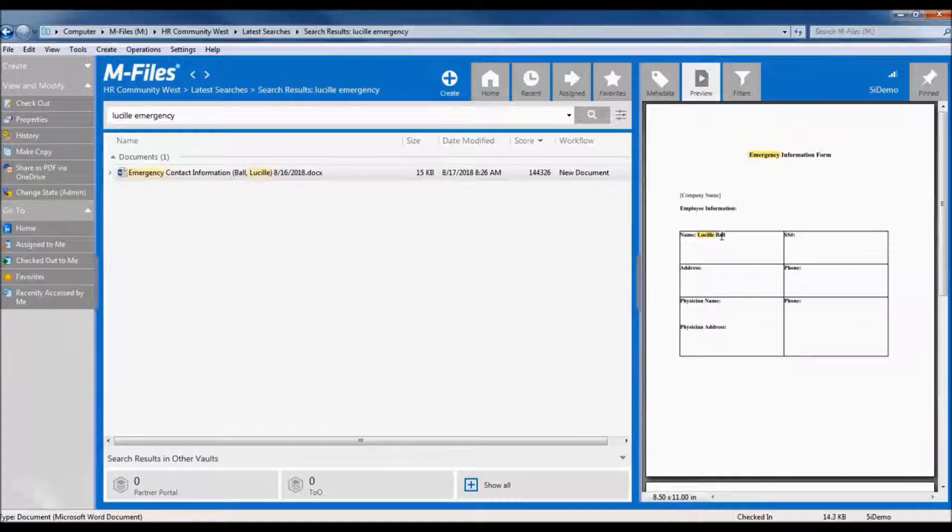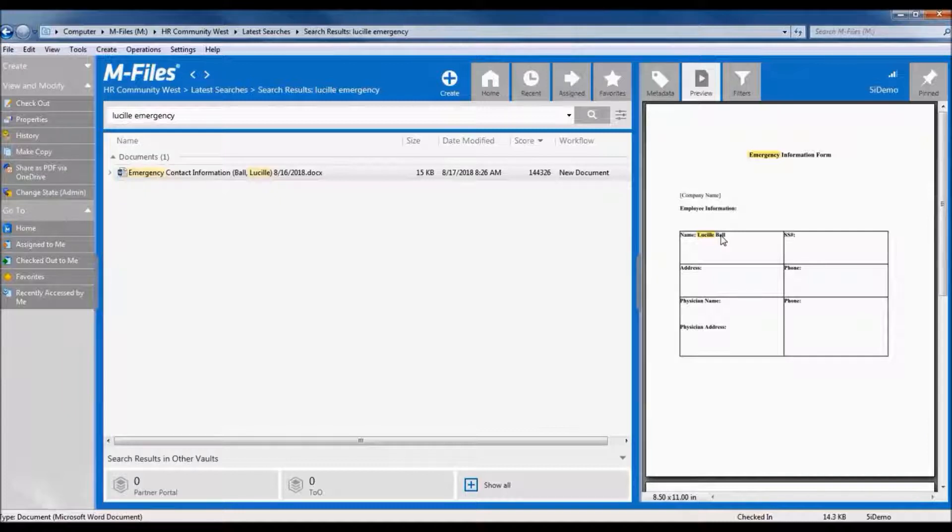As you can see, there are a variety of ways to get to the documents that are important to you. How you access the documents will depend on your own preferences and work styles, and we can customize M-Files to work how you work best.